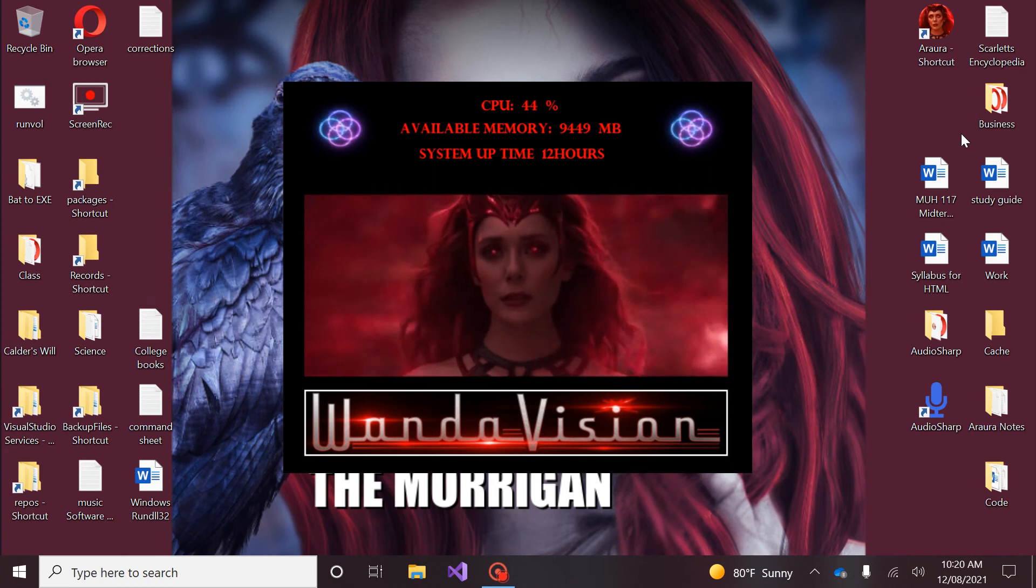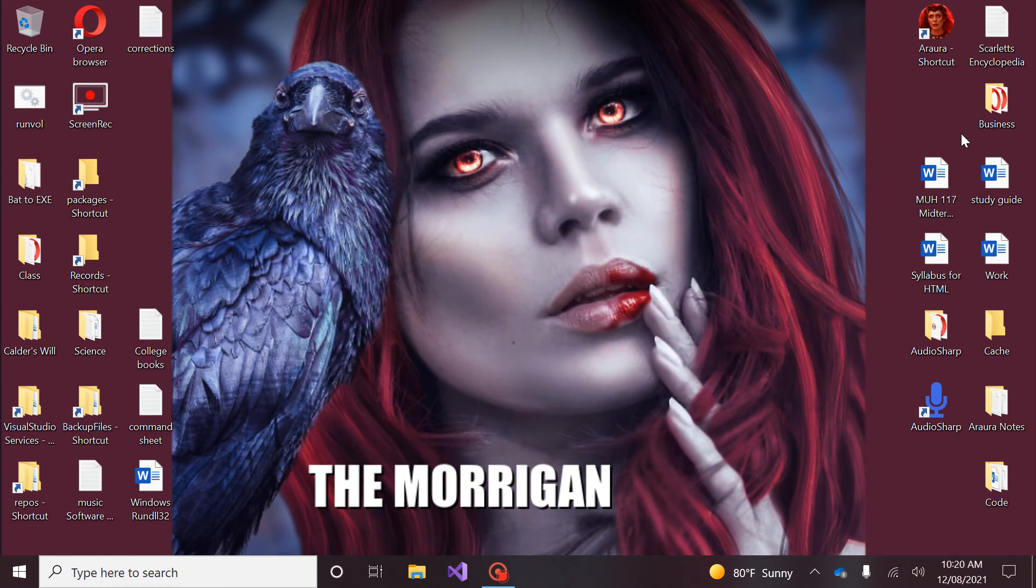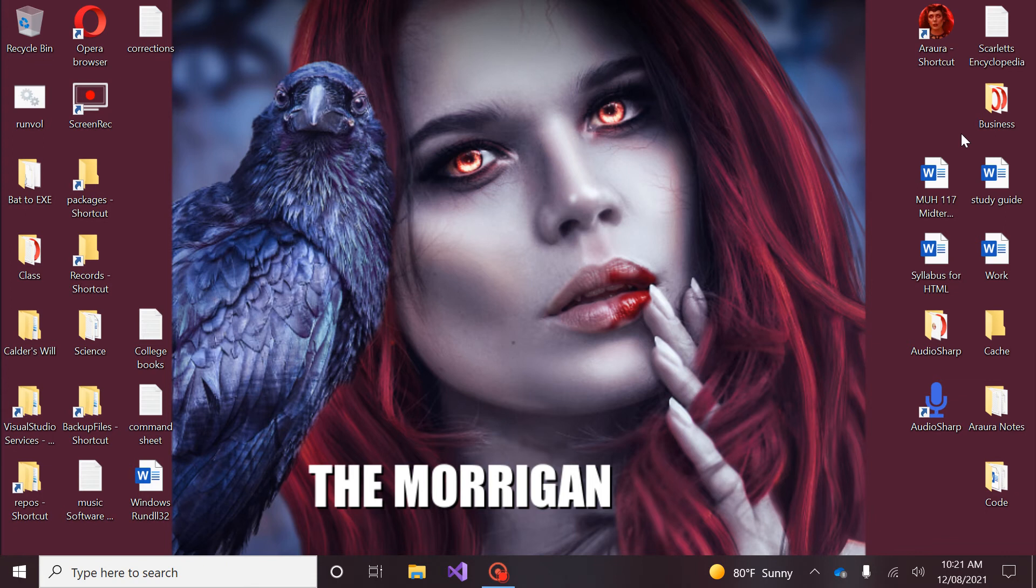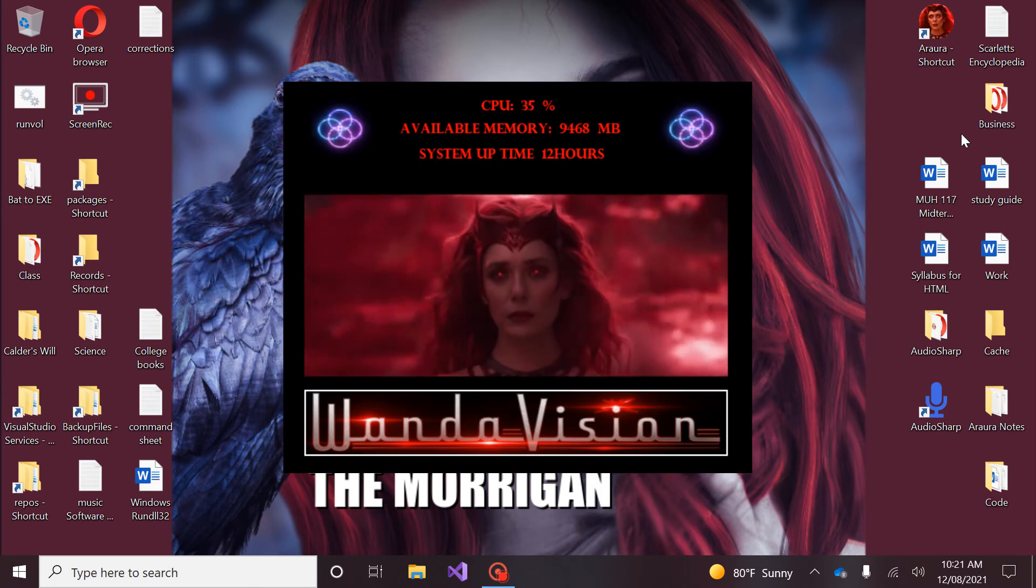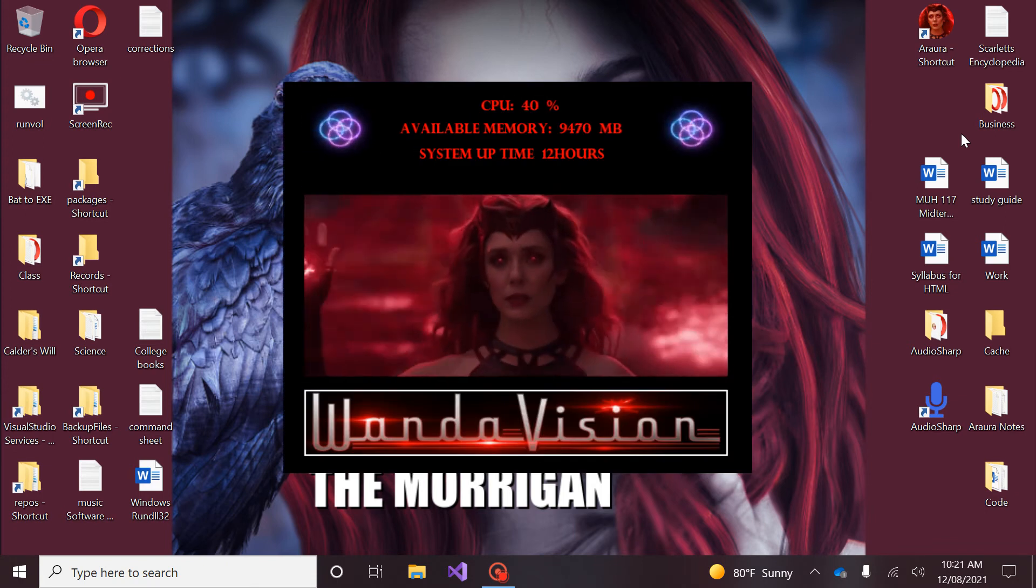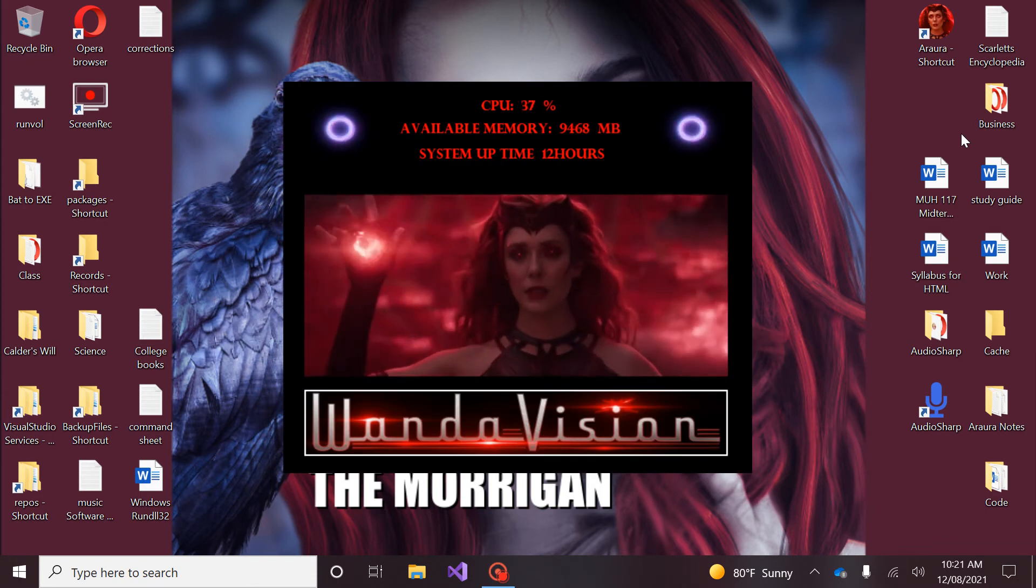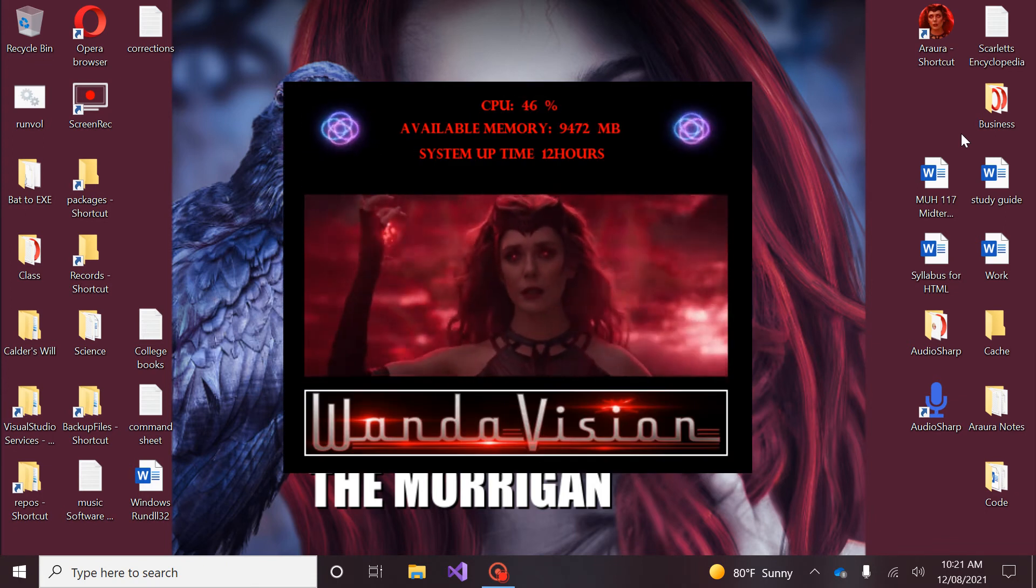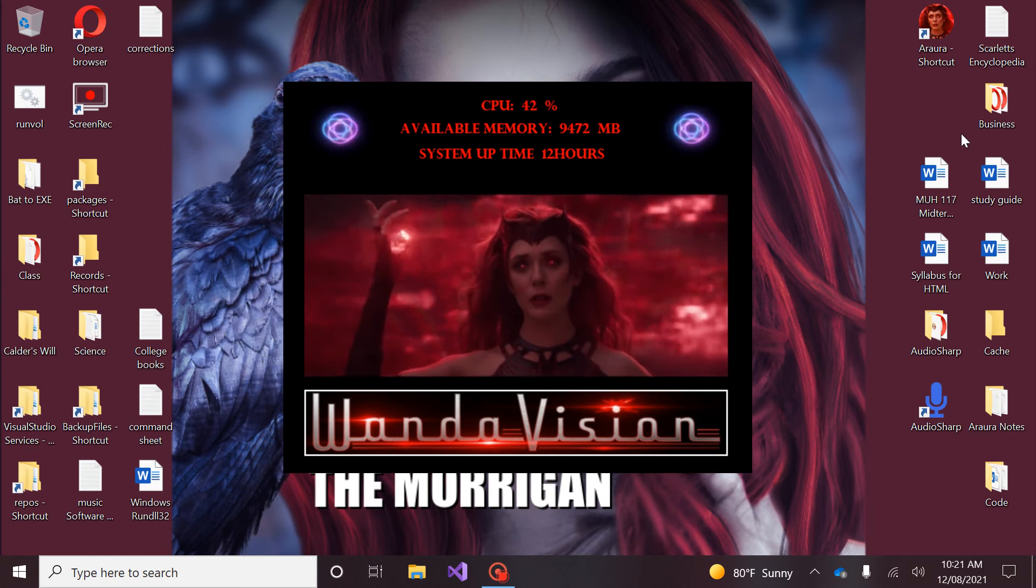Stealth mode activated. If you need me I will be on standby. Simply speak the words Scarlet come back and I will return. Scarlet come back. How may I assist you? Scarlet, find event horizon.